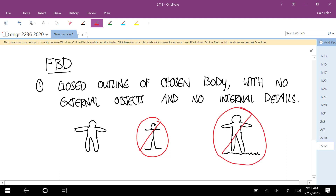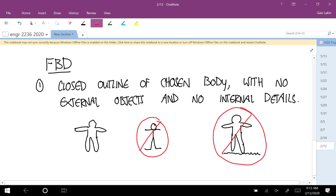No external objects means don't include them — you can draw extra pictures to orient yourself to the problem, but your free body diagram should not have anything that is not your chosen object. The grass looks nice, but not in the free body diagram.